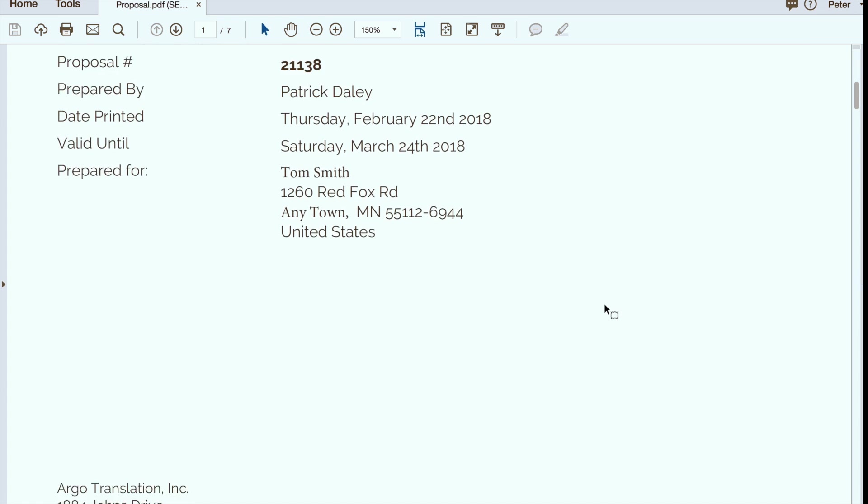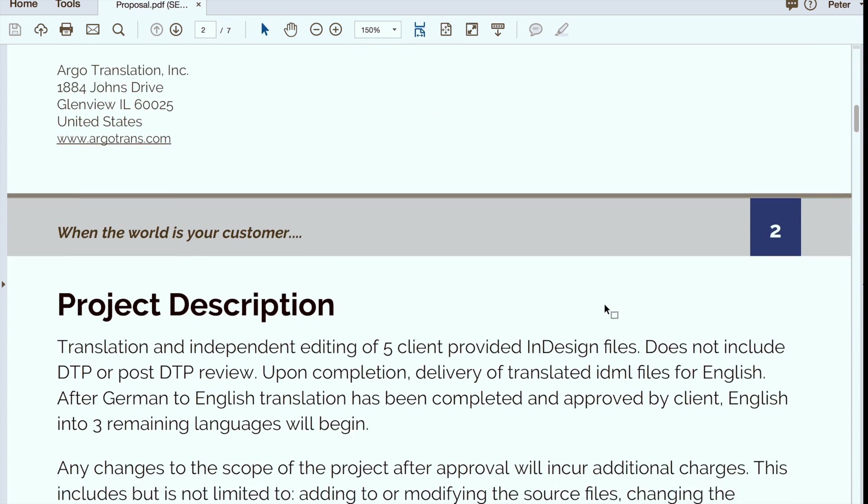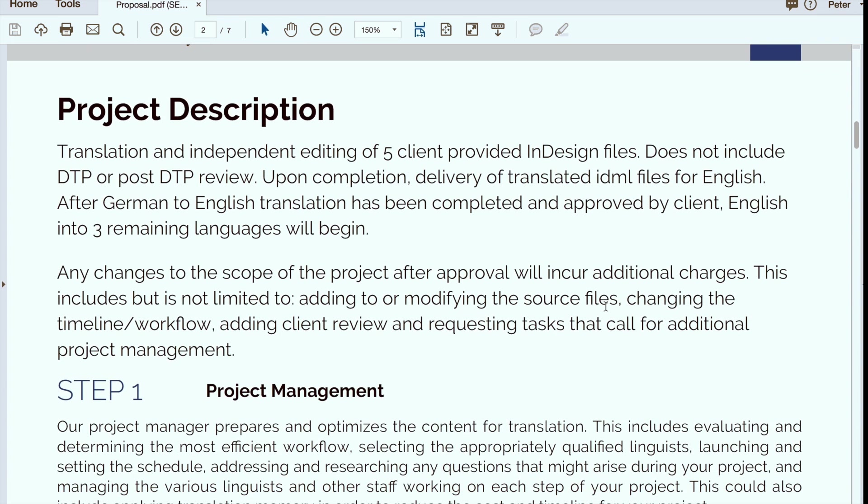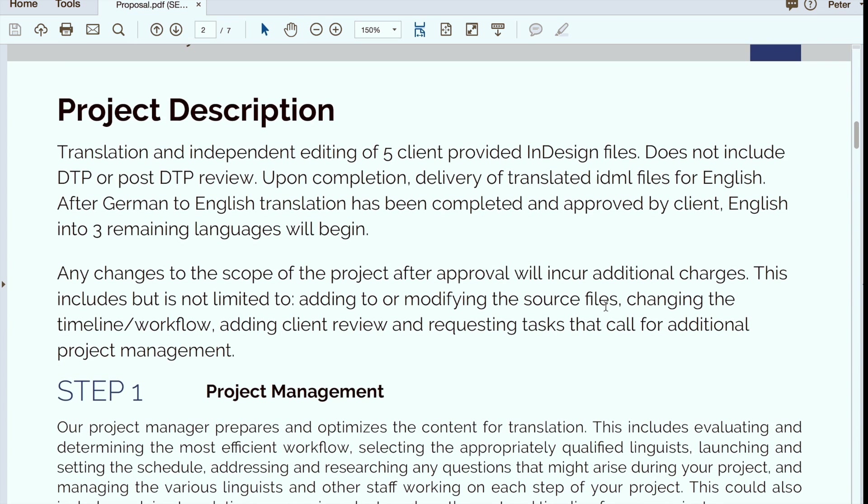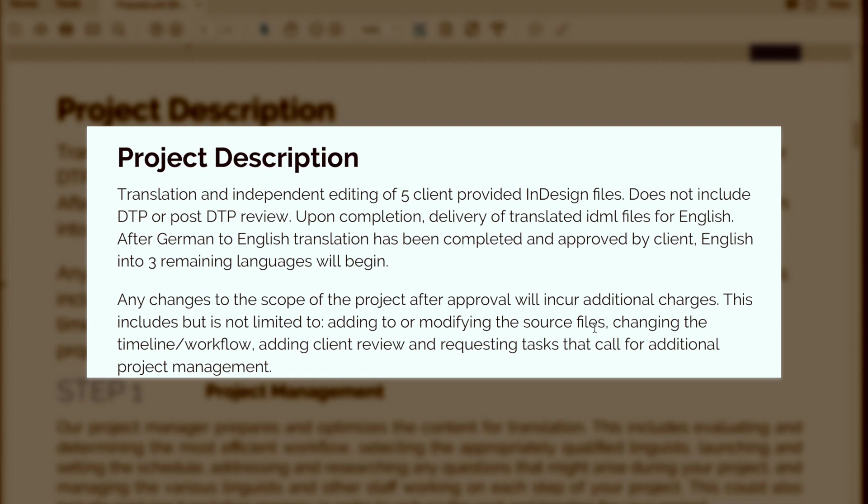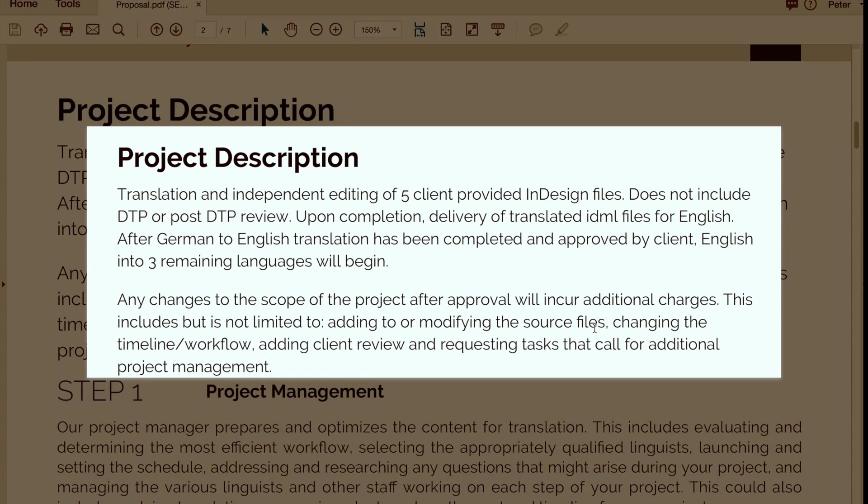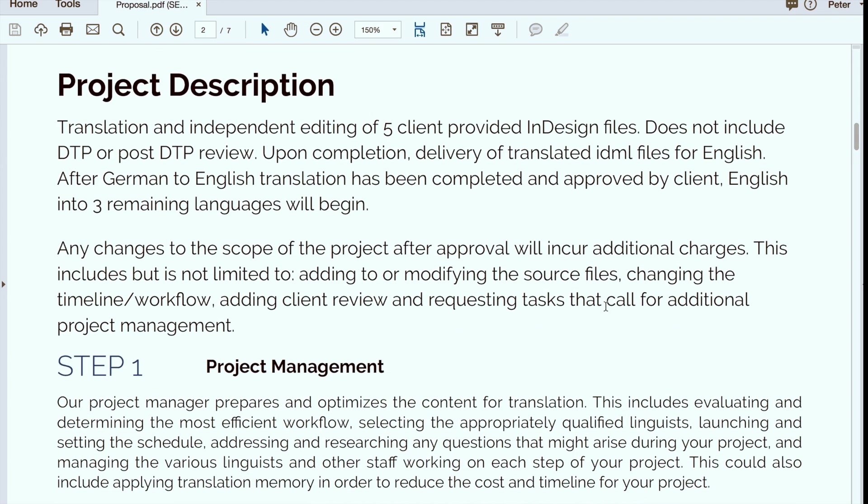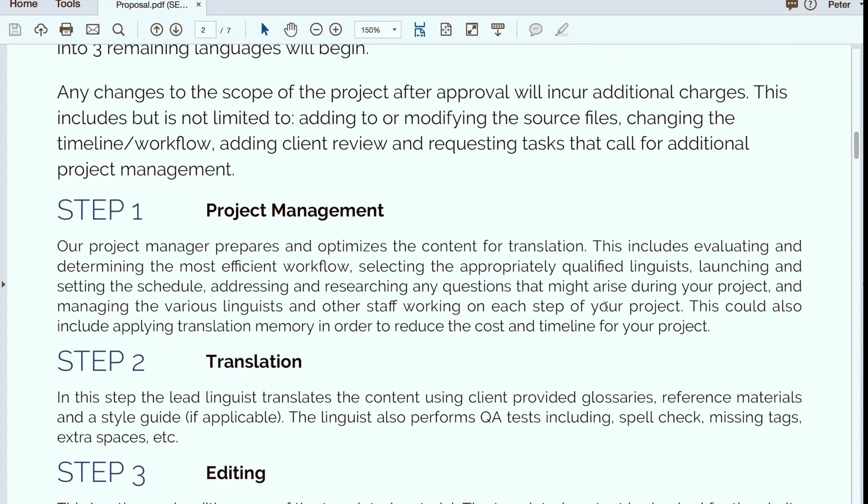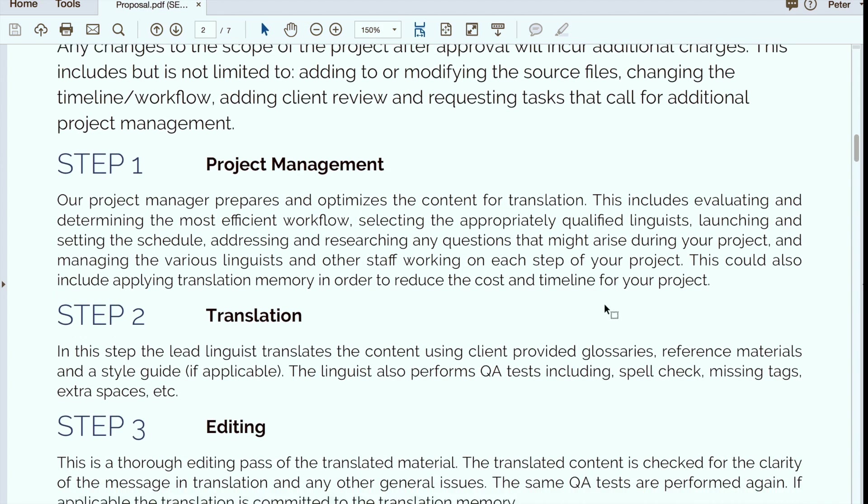Obviously we'll have a summary on the first page, and then what we do here is we have a very detailed project description. What you'll see is a full description of what we intend to do with the assignment, but then we also list all the steps.